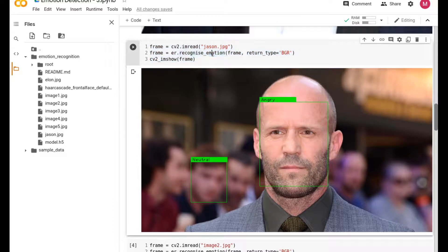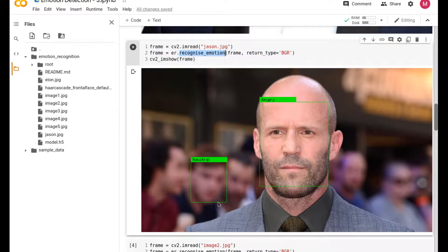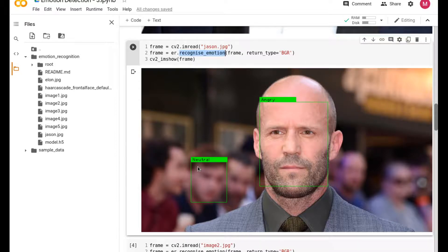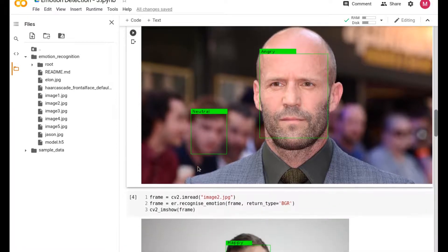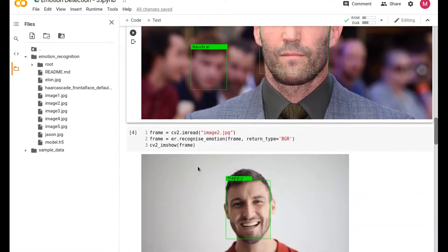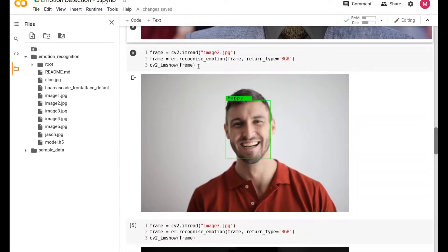This is basically how we're doing it: we're just calling the image, invoking the ER file for us, and then displaying it. It's also able to detect this face in the background somehow, and it's also giving the neutral face expression for it.